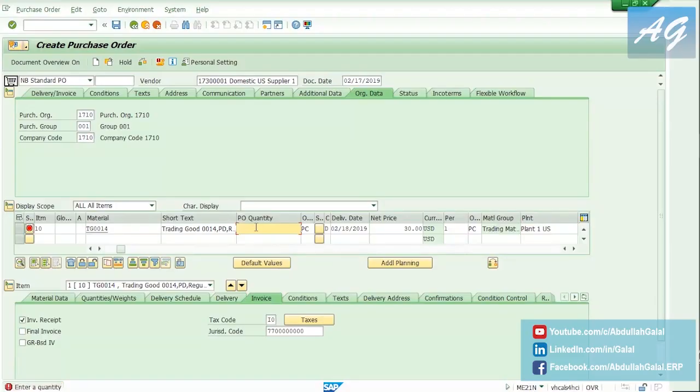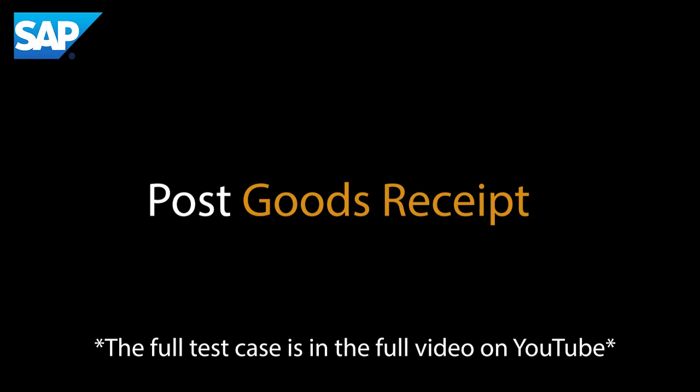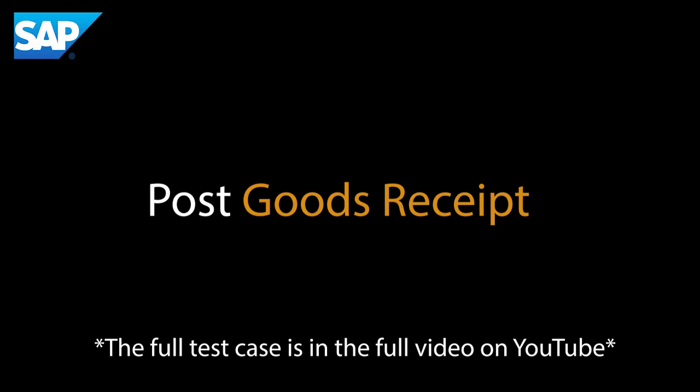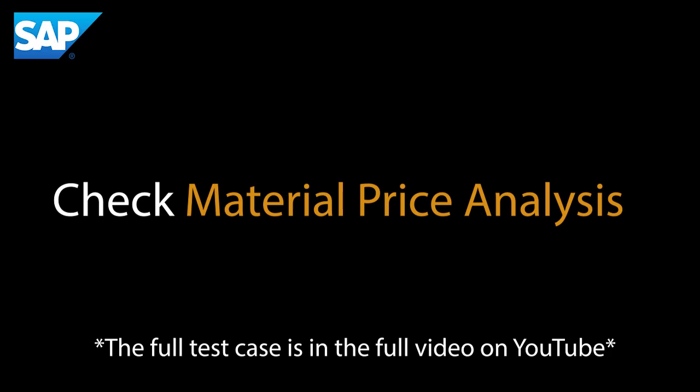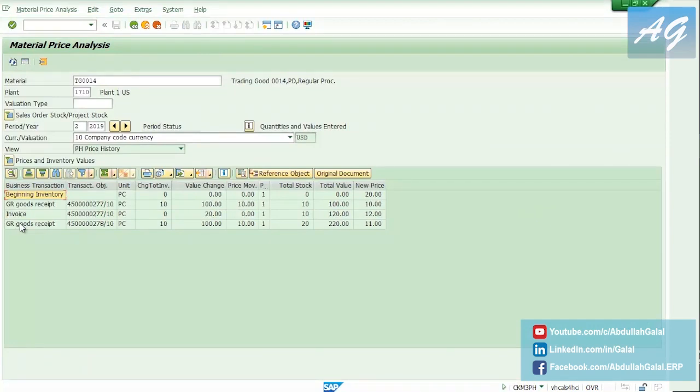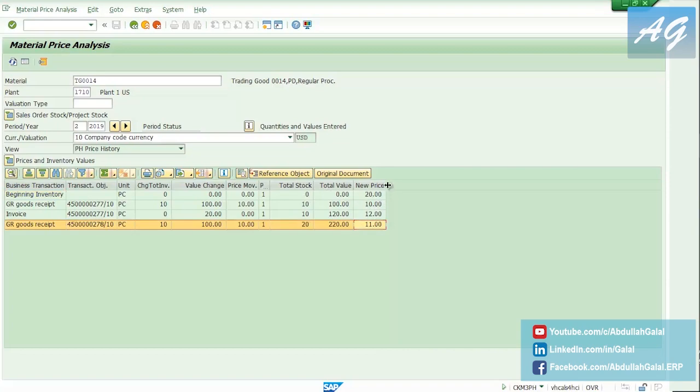The quantity is going to be also 10 shares and the price is 10. Okay and check, then post. We have another goods receipt, as you see, also for 10 units. New price is 11 USD per share.